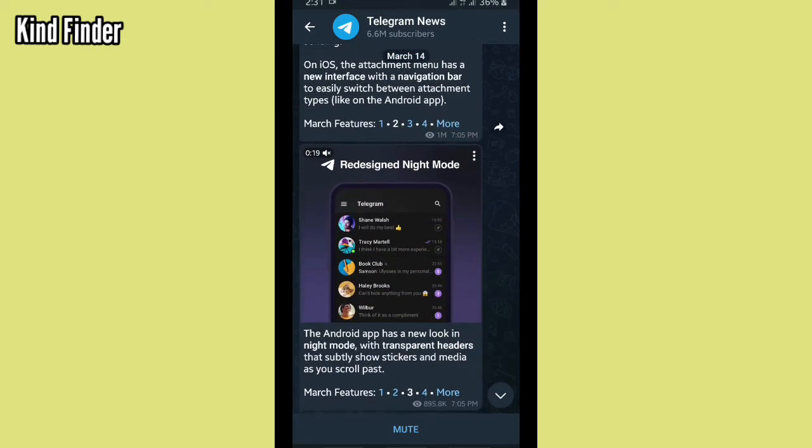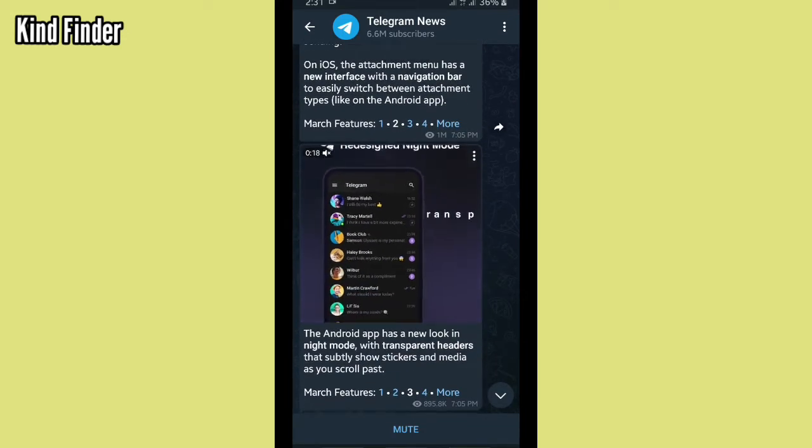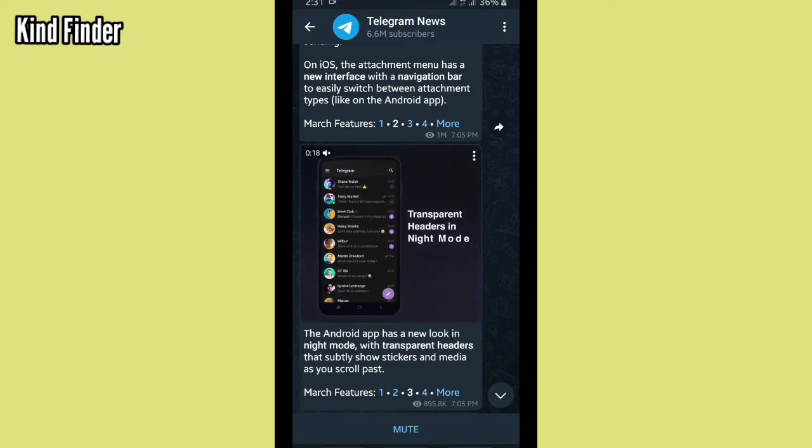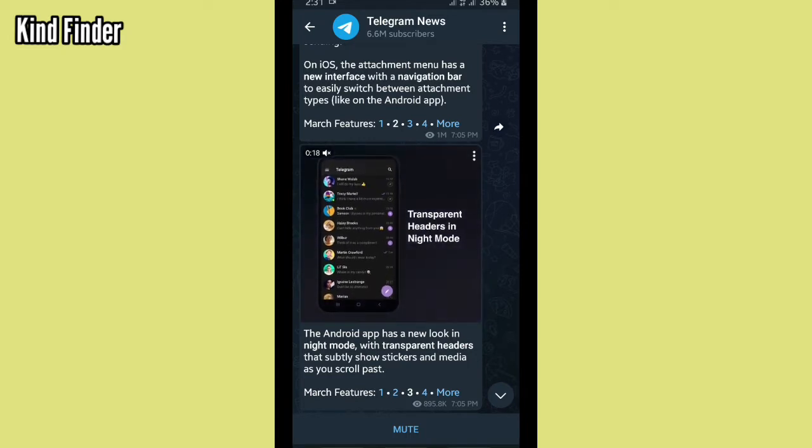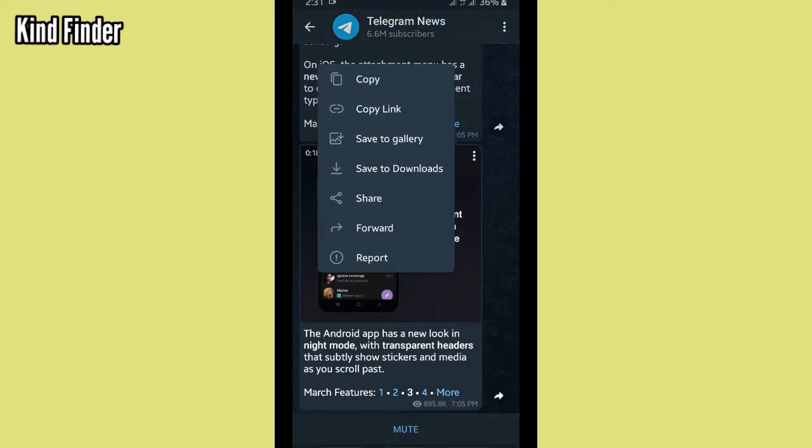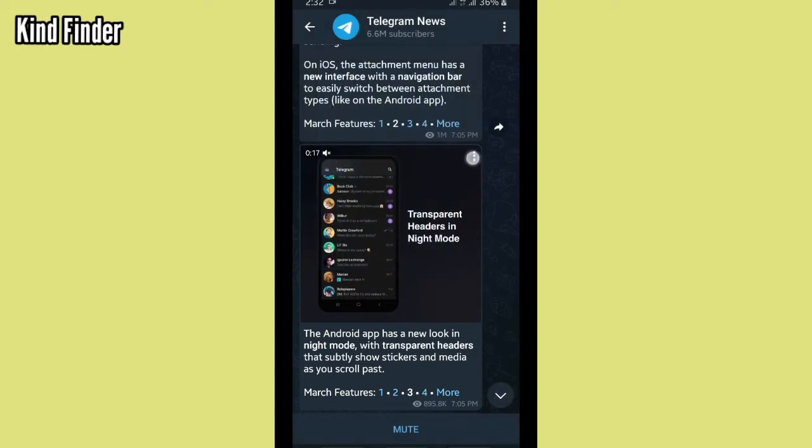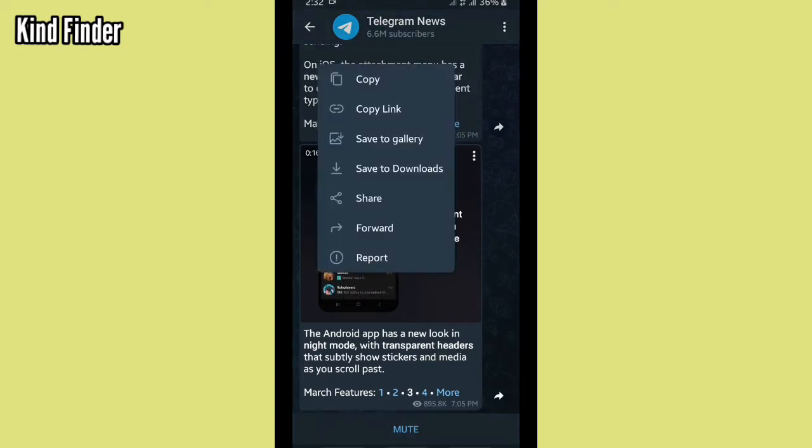download this video to save it to your gallery, just tap on these three dots. Then, as you see here, tap on Save to Gallery or